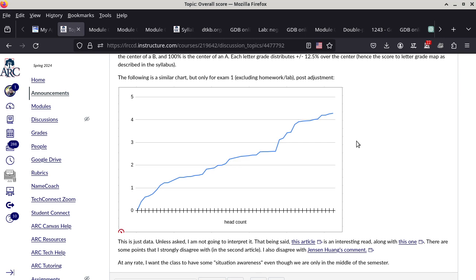So anyway, this is the distribution. I show you the distribution because with this graph you can actually tell where you are in the class — you can kind of know your ranking amongst your peers. And that may be useful information, especially when the class distributes all the way from zero to 4 point something in this class.